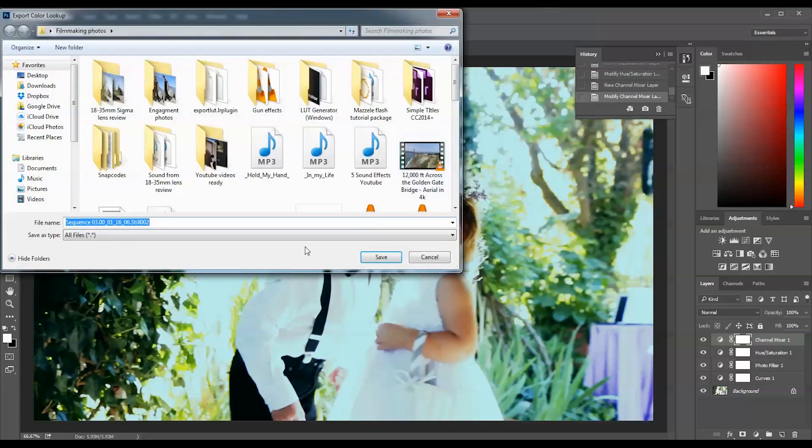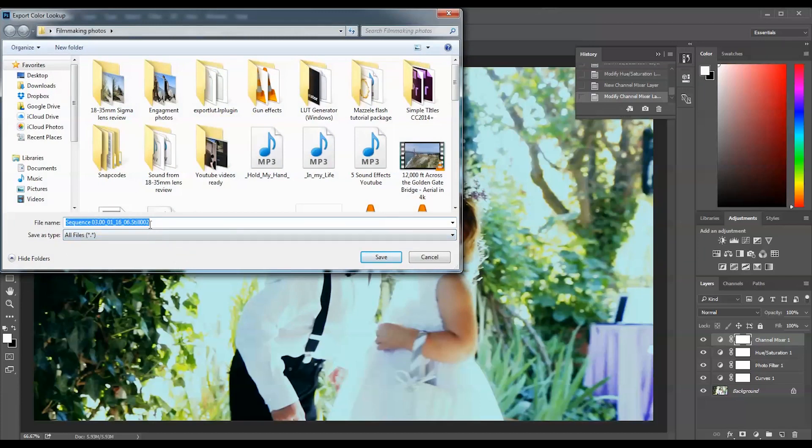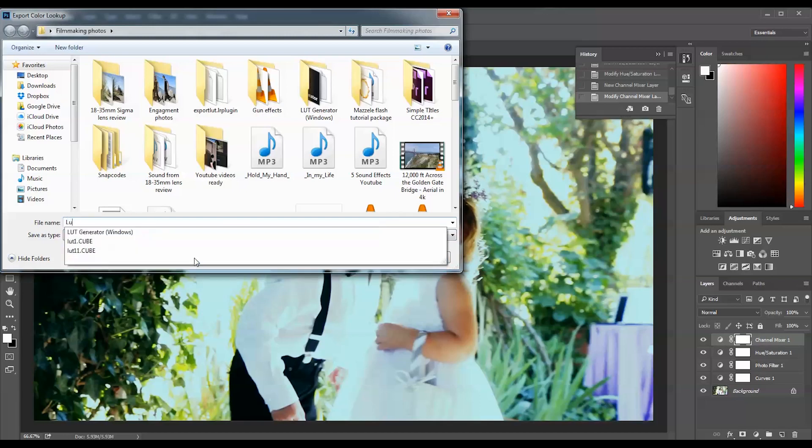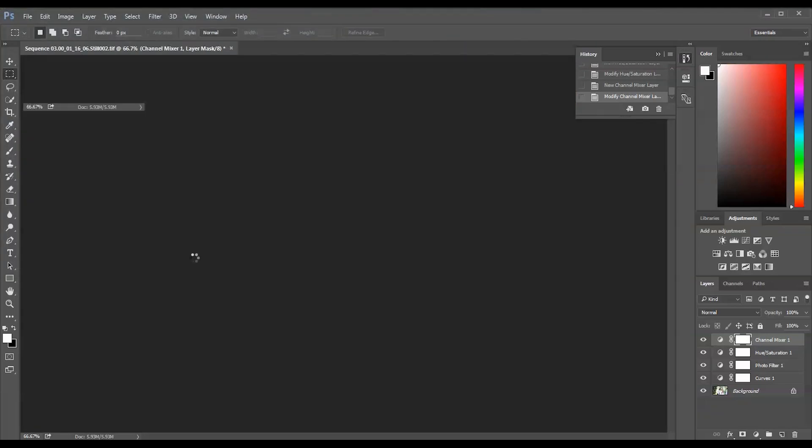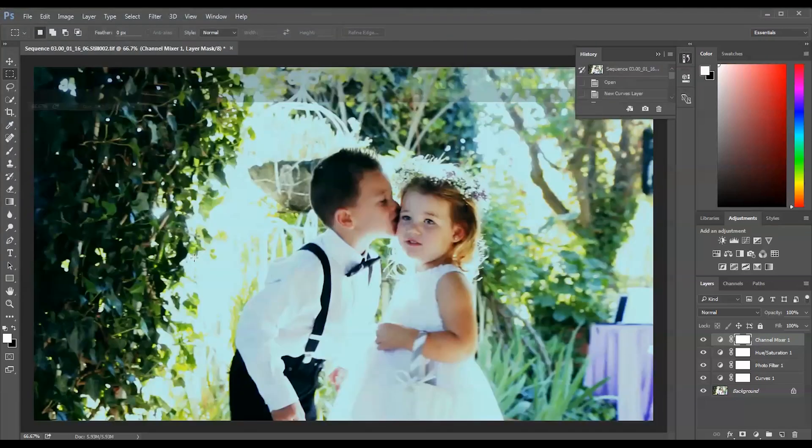That will ask you where to save the particular LUT. Make sure you know where you're saving it - specify the folder and write down the name. Let's name it LUT 77 and press OK. That will save this particular look.